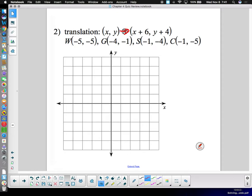This next problem is different because we actually have to draw in the original figure — it isn't drawn in for us. We have to put the points in the right place and draw and label the original. W is at negative five, negative five; G is at negative four, negative one; S is at negative one, negative four; and C is at negative one, negative five.